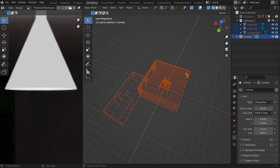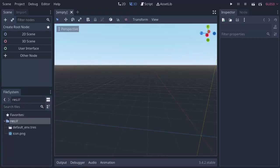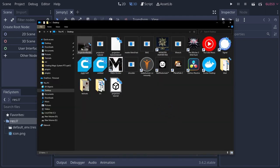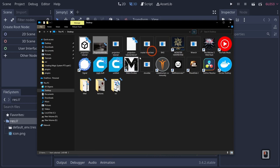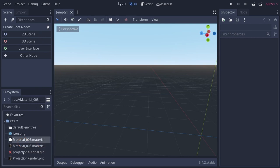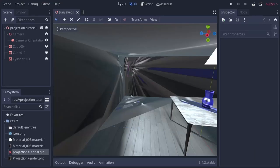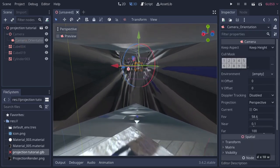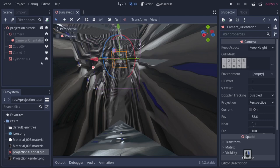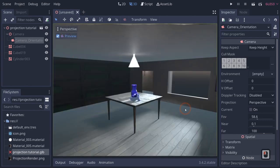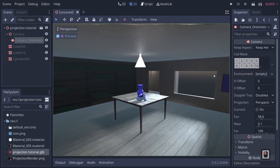I'm going to open up my Godot project, go to the desktop, grab both the projection render image and the projection tutorial GLB object, and drag them into Godot. Godot will import the data. Double-click on the projection tutorial GLB, choose New Inherited, and we'll see our camera is already there — it did all the work for us. If we go to Preview, we basically have what we rendered out.